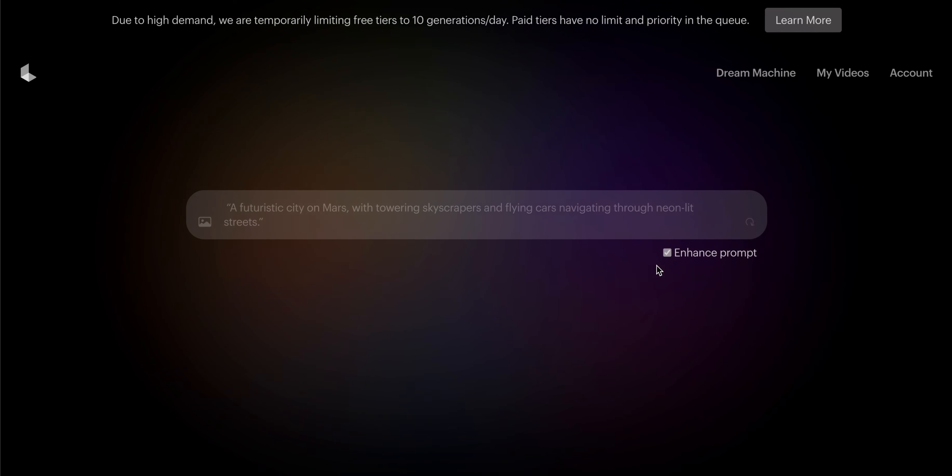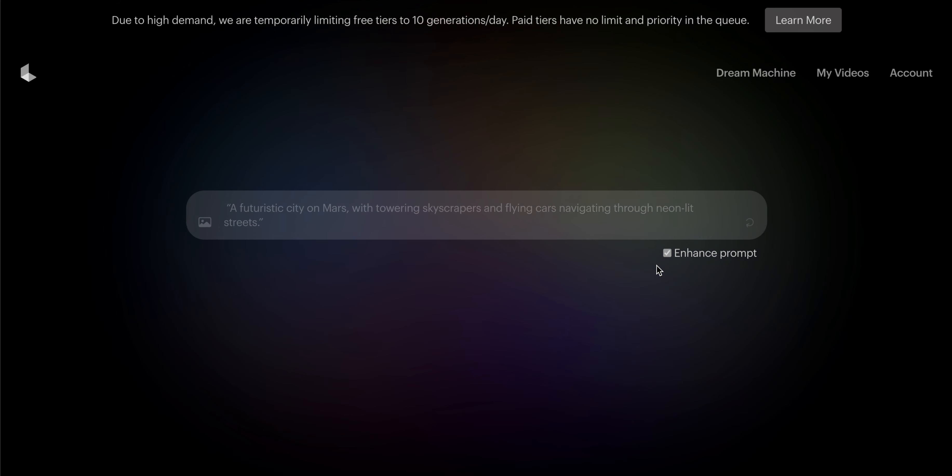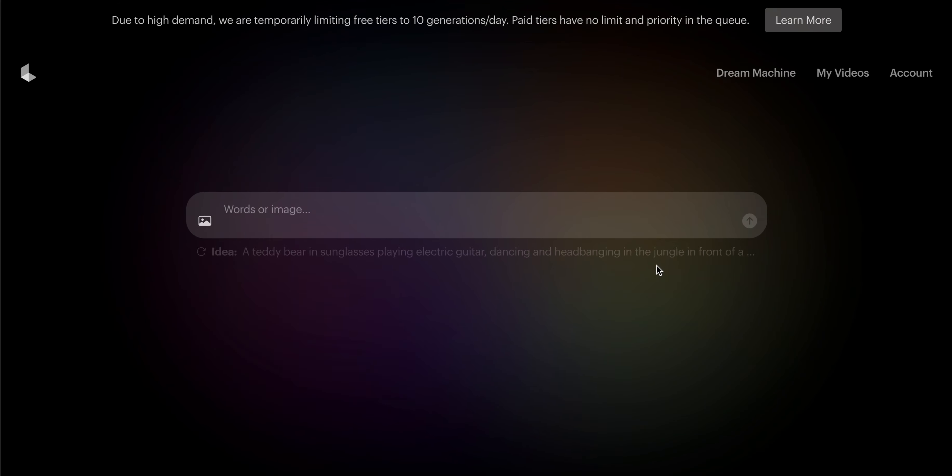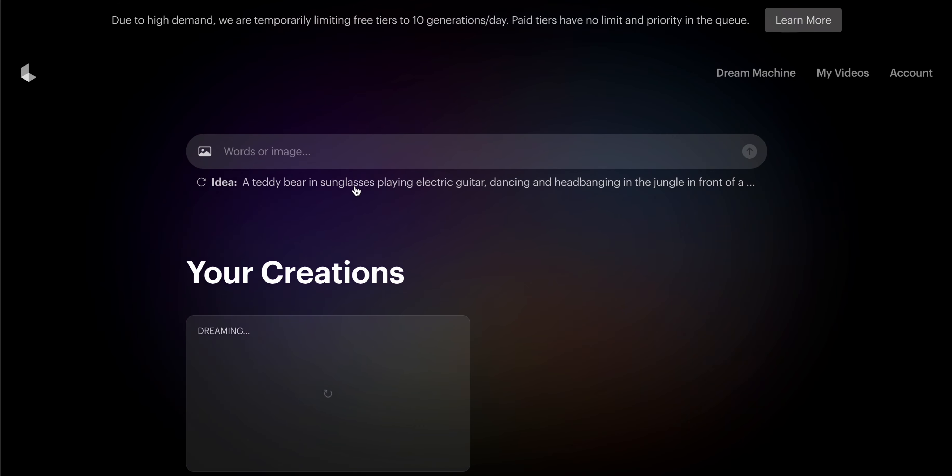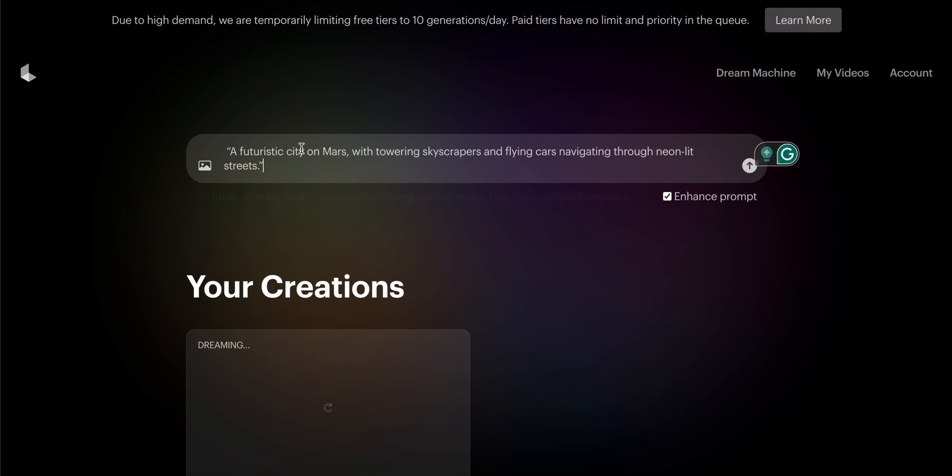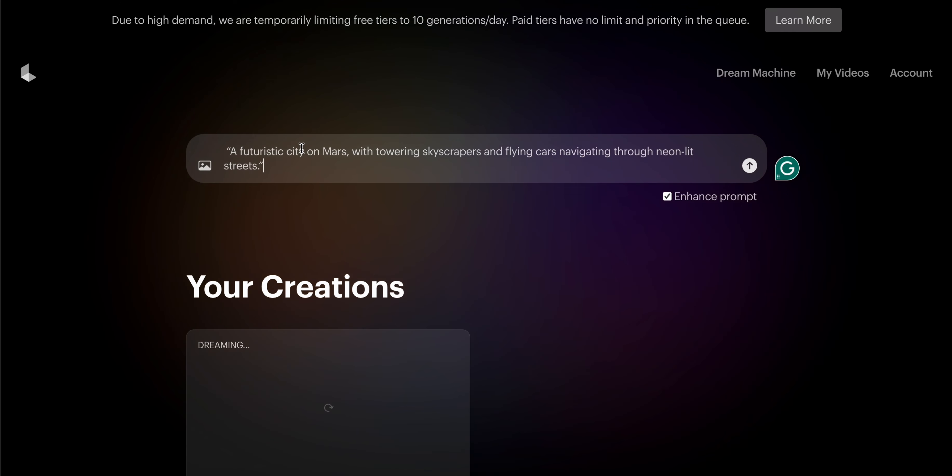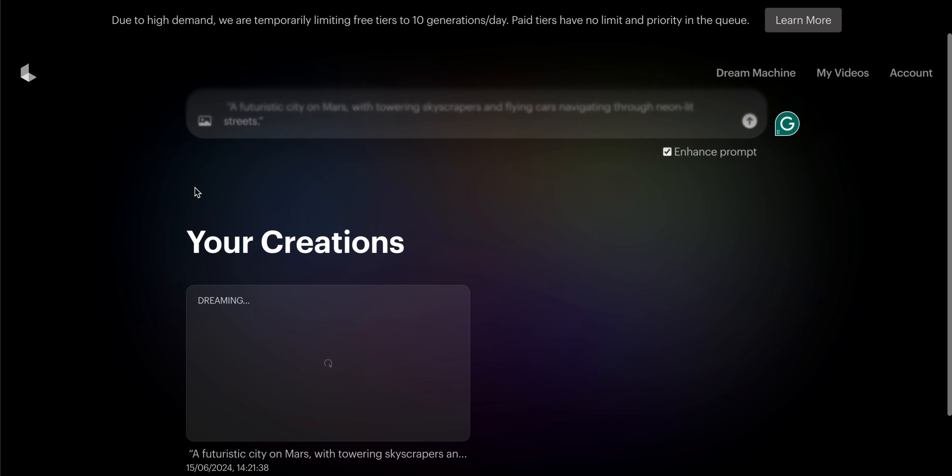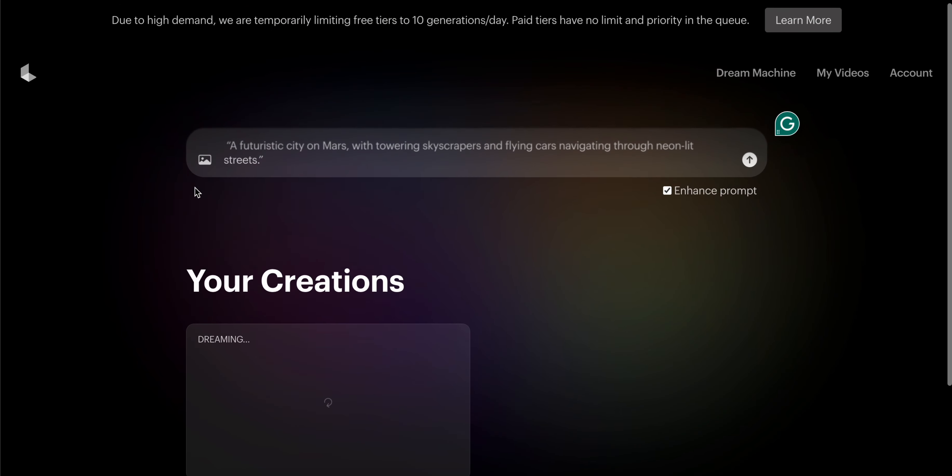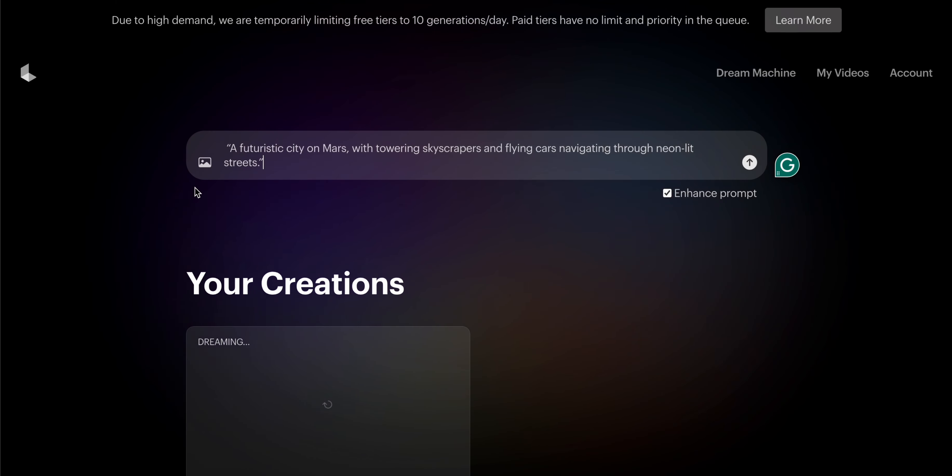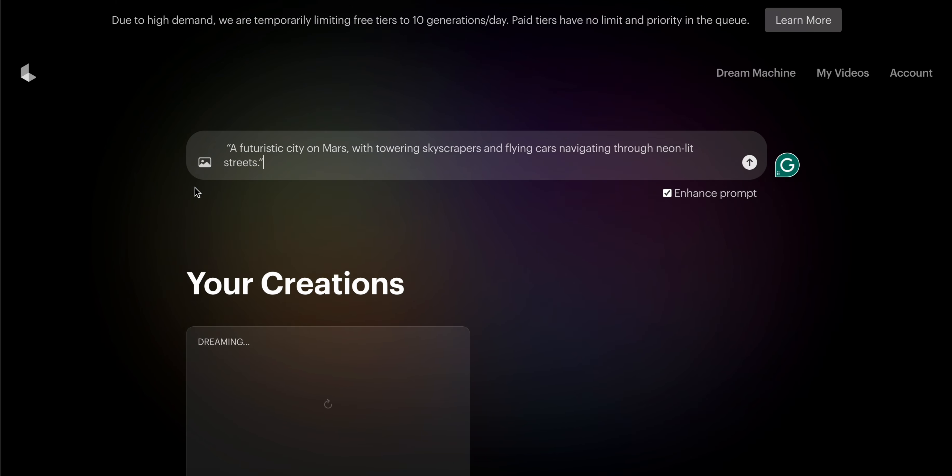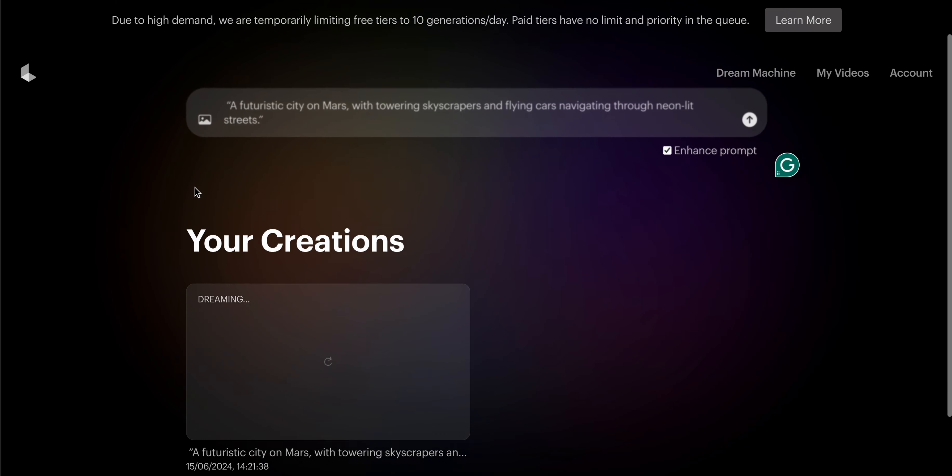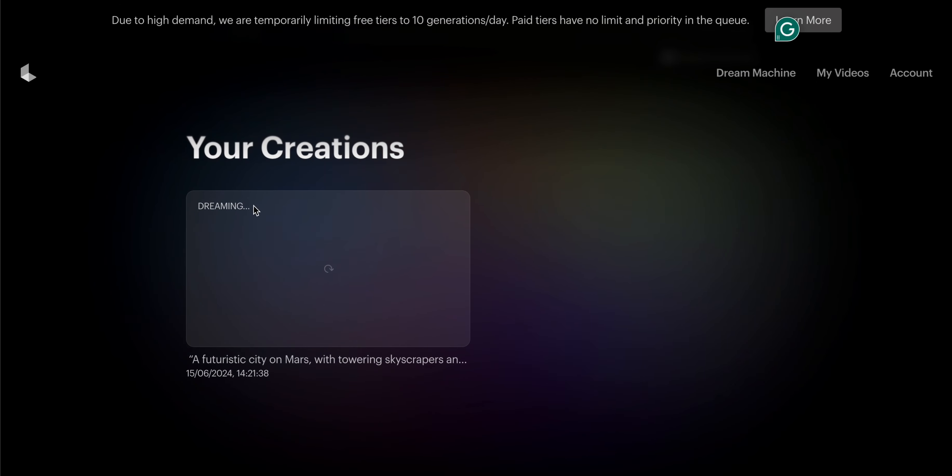Now let's see which type of video is created. My prompt is 'a futuristic car on Mars with towering skyscrapers and flying cars navigating through neon-lit streets.' Now as you can see, the loading screen is going on.